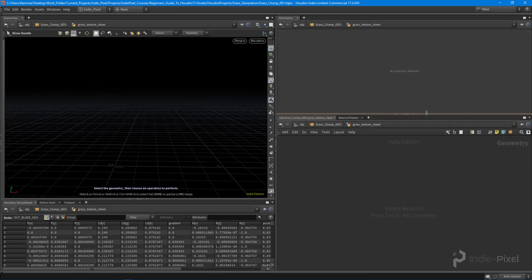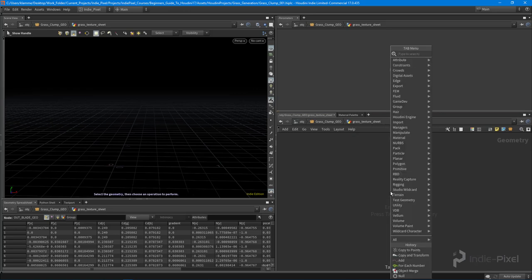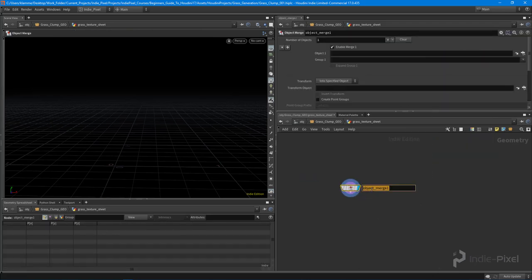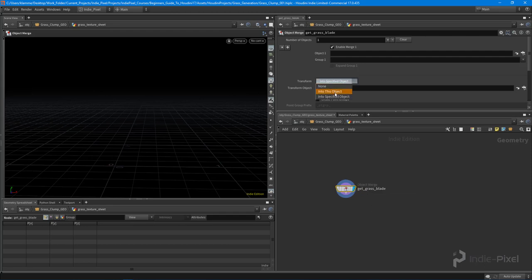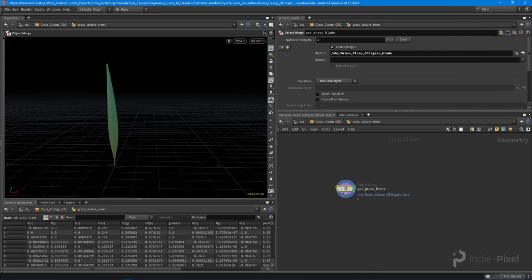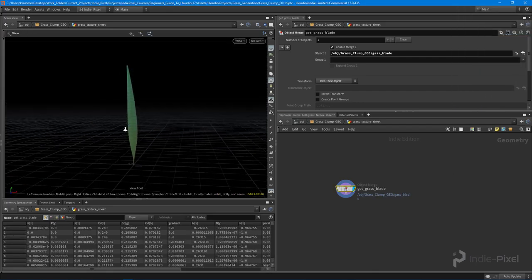To do that, I'm going to jump inside the grass texture sheet geometry node. The first thing I want to do is drop down an object merge node. This object merge node is going to get the current grass blade. Let's change the transform to 'into this object' and get the result from the grass blade node, which will then import our grass blade.